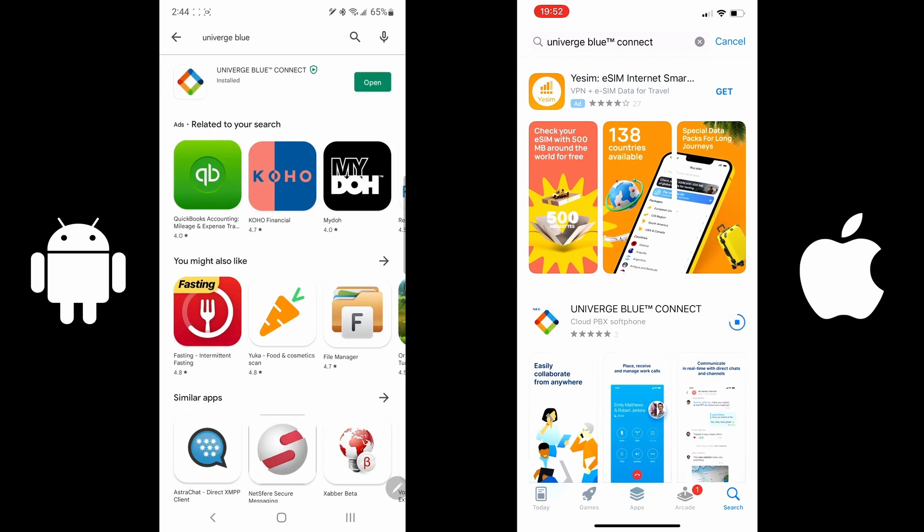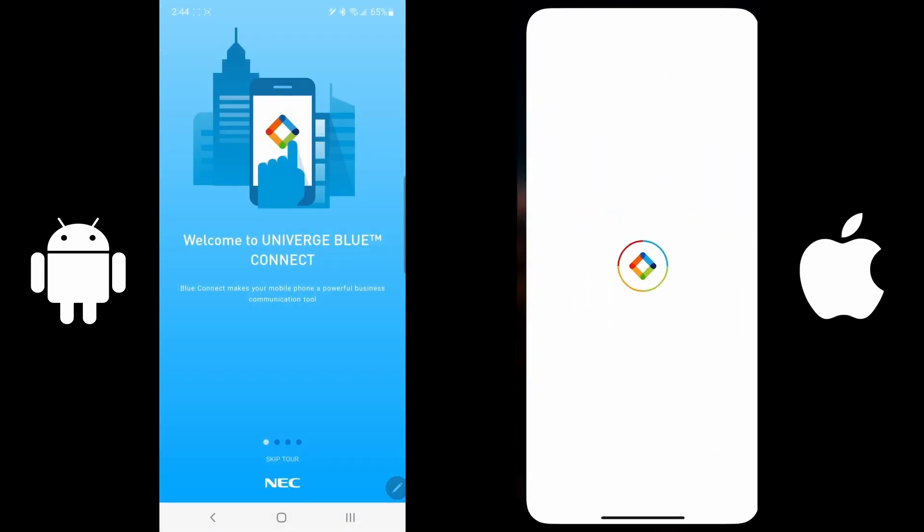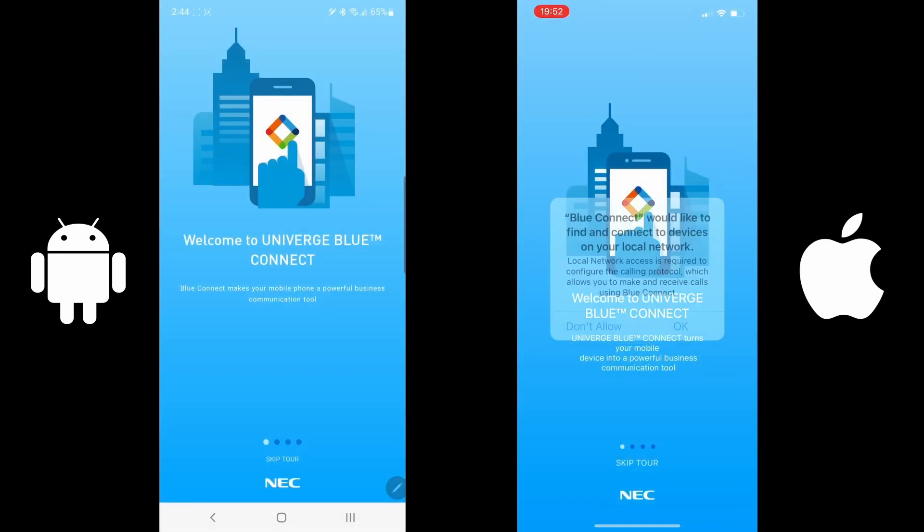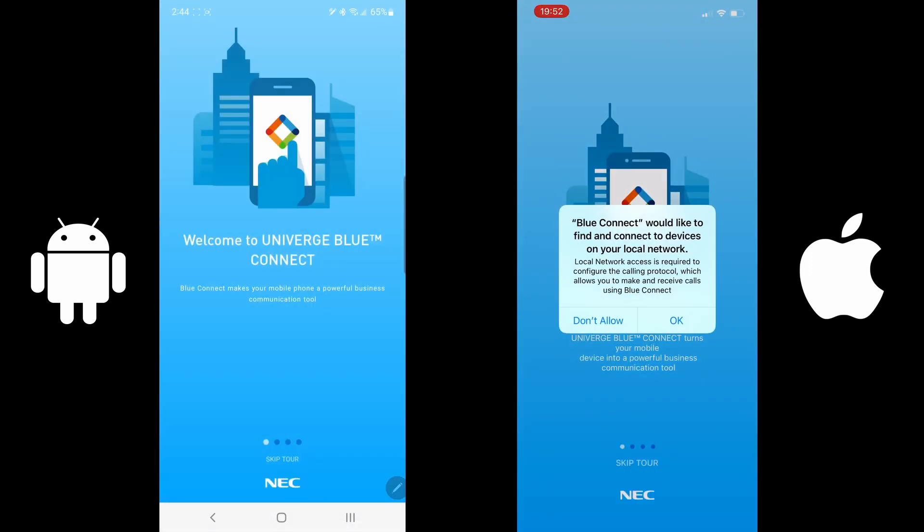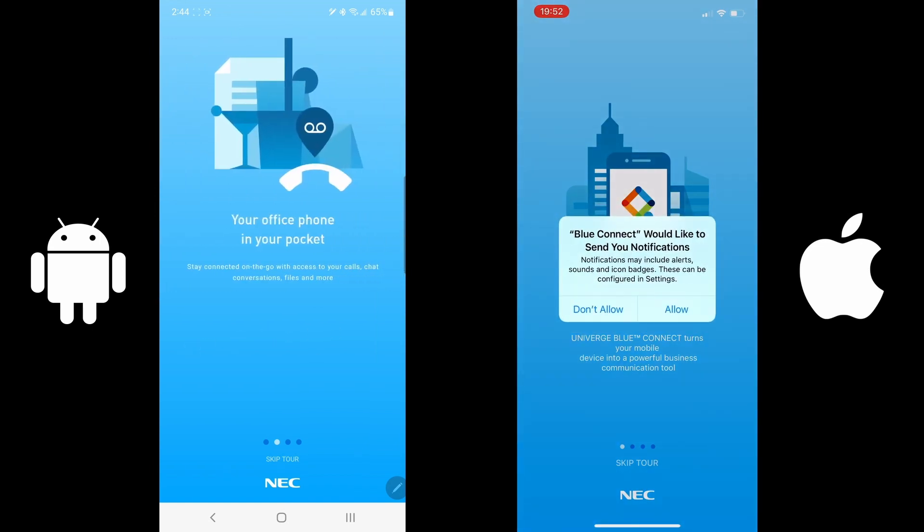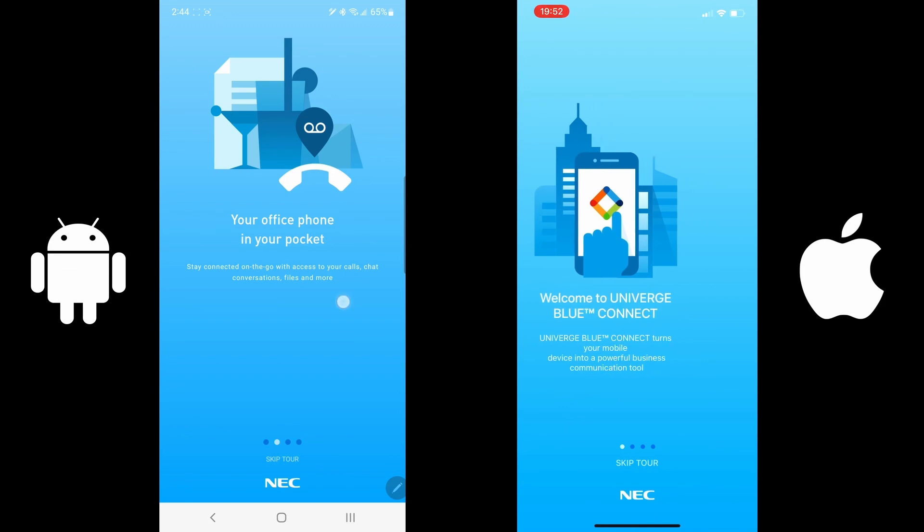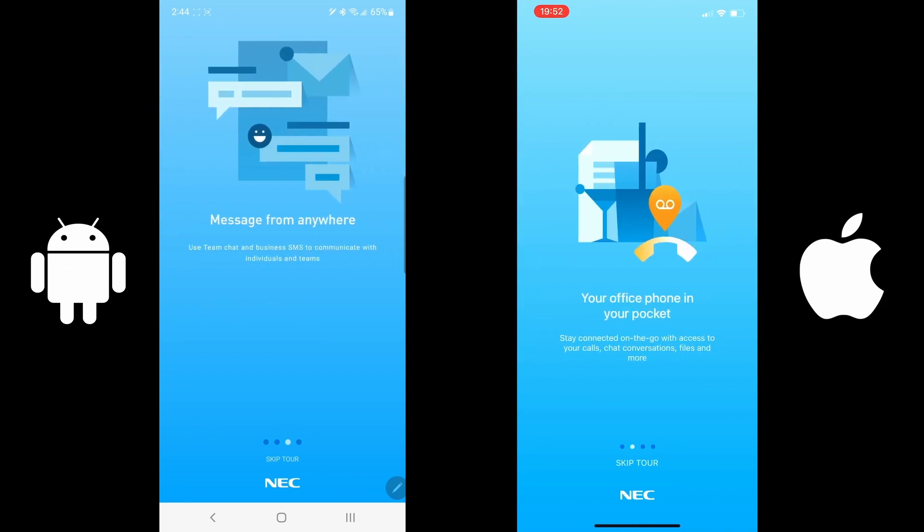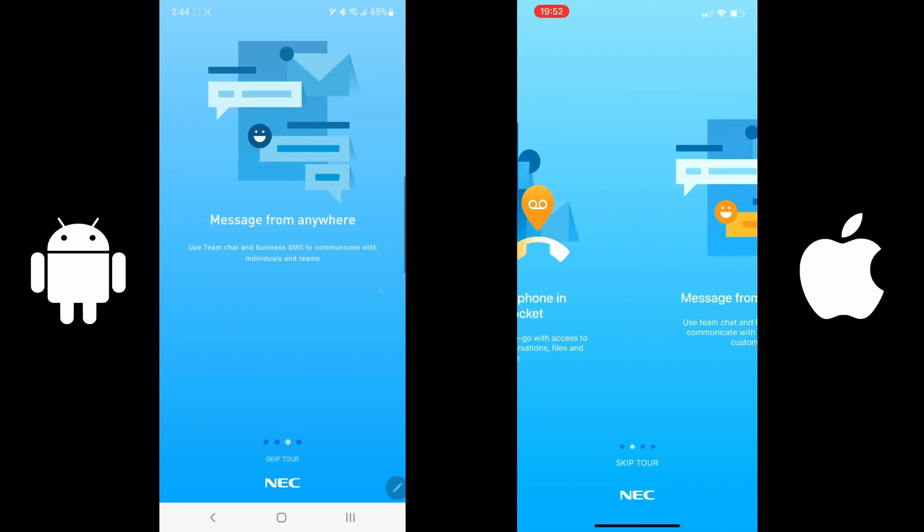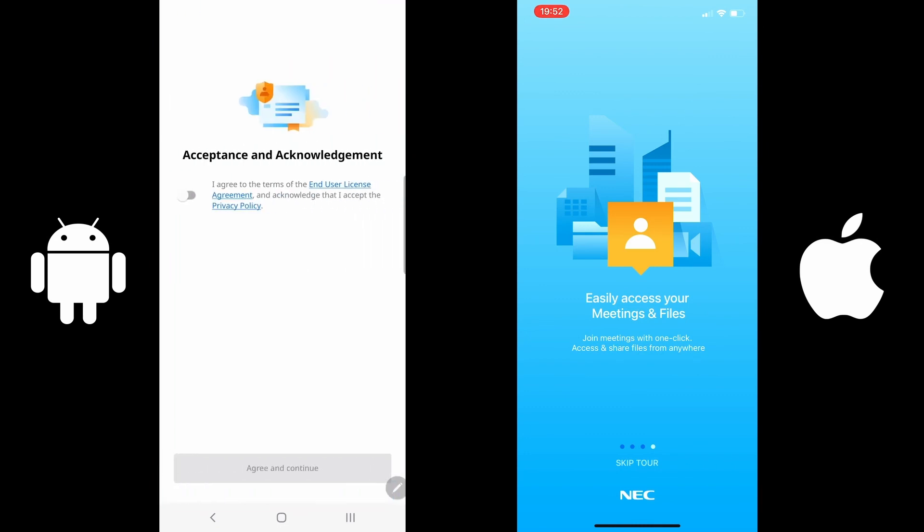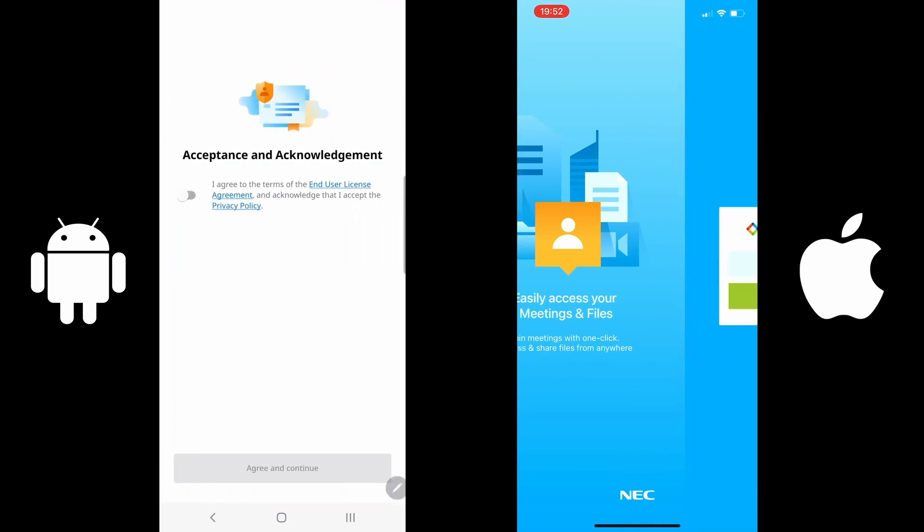When it's completed installing, press Open. You'll come to a tour. You can either go through it or skip the tour. I'm just going to swipe through: your office phone in your pocket, messages from anywhere, easy access to your meeting files.